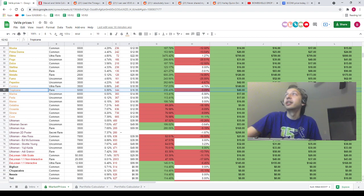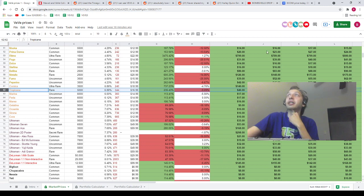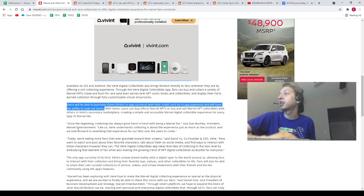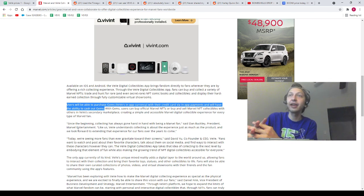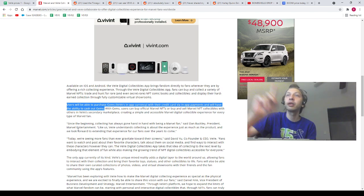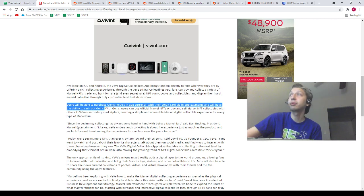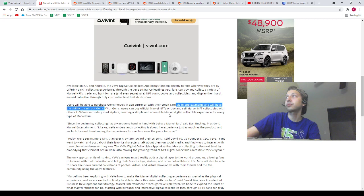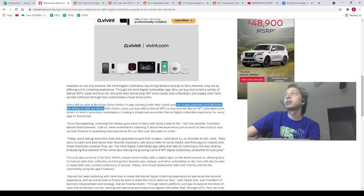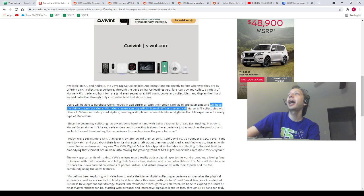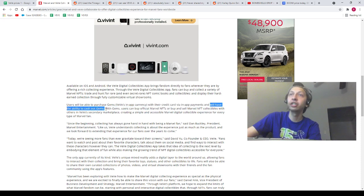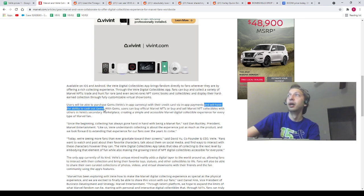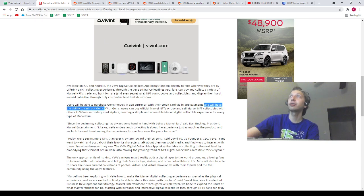Next we are going to pop off the spreadsheet because we have this Marvel article here. Marvel is coming to VeVe, guys. You guys already know about this, so I'm not going to beat a dead horse. You guys already know this, but there is one thing I wanted to point out in the article that might be getting overlooked. It says users will be able to purchase gems, VeVe's in-app currency, with their credit card via in-app payments, and will have the ability to cash out gems.